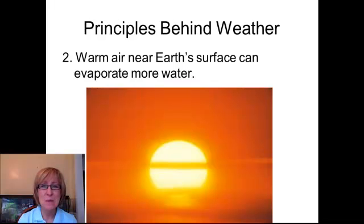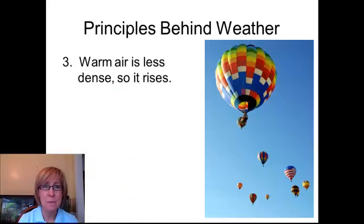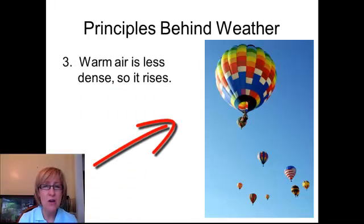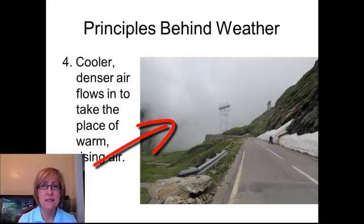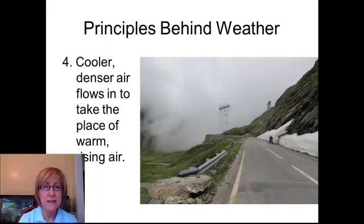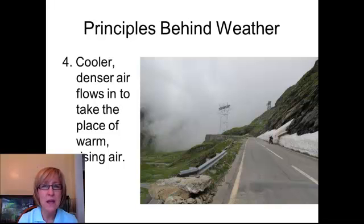The next principle behind weather is that warm air near the surface can evaporate more water. This warm air is also less dense, so it rises. And this warm, moist air as it rises leaves room behind for cooler, denser air to flow in. This flowing air is wind.